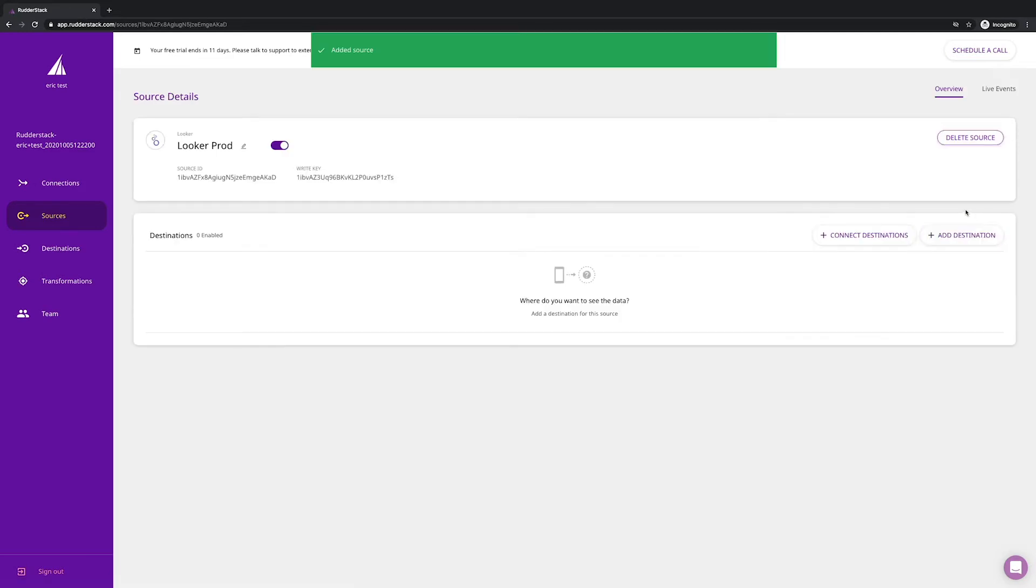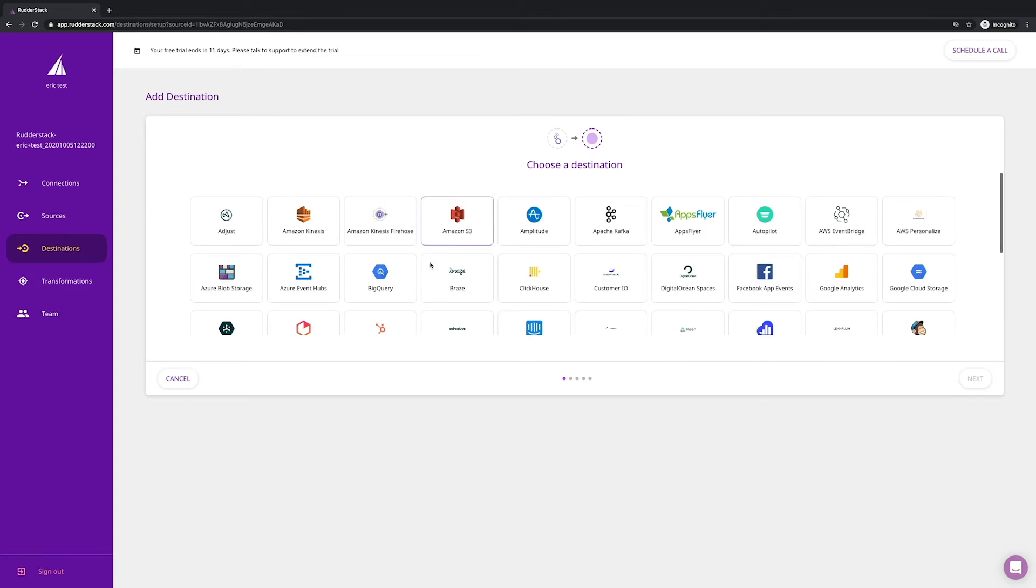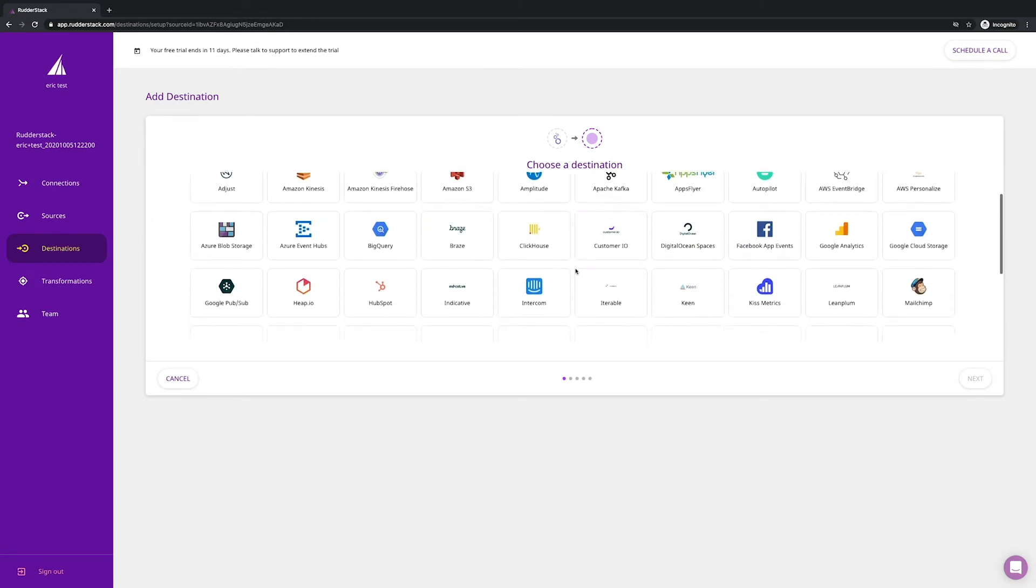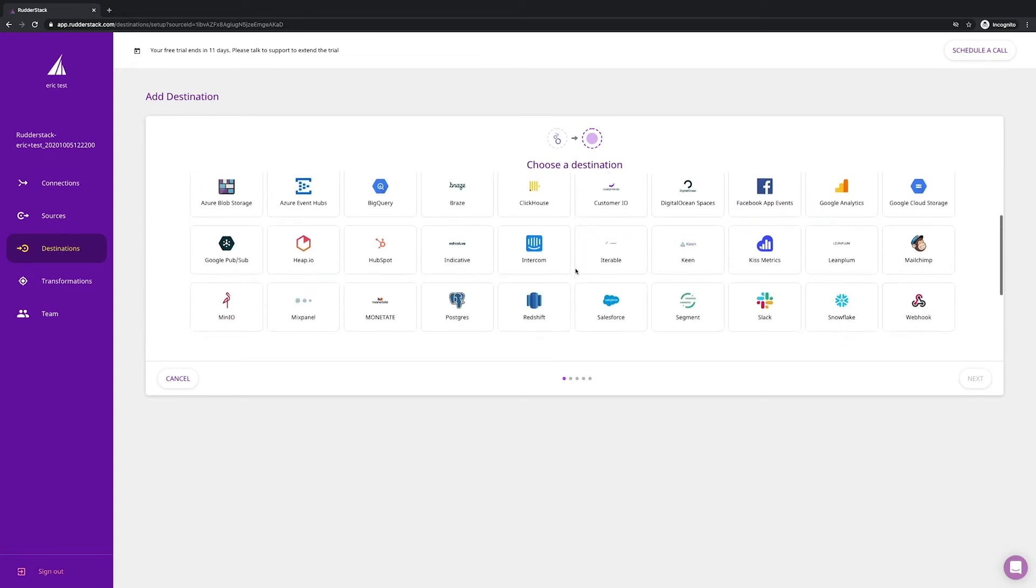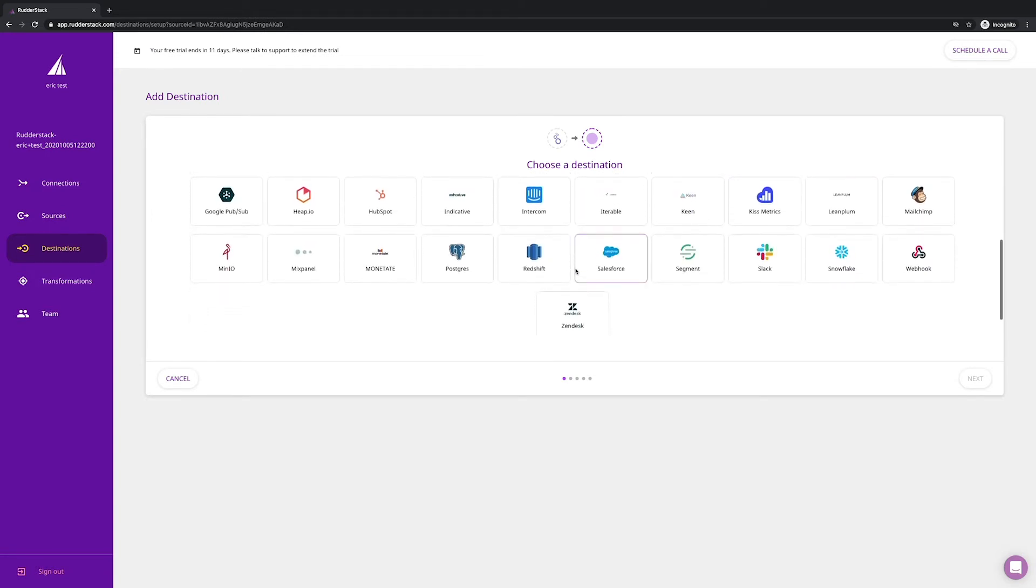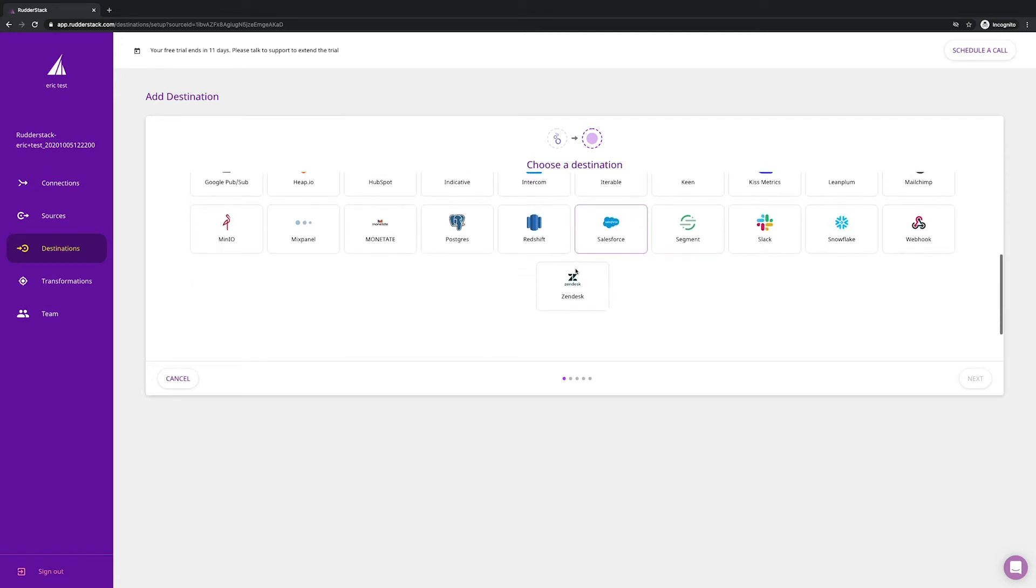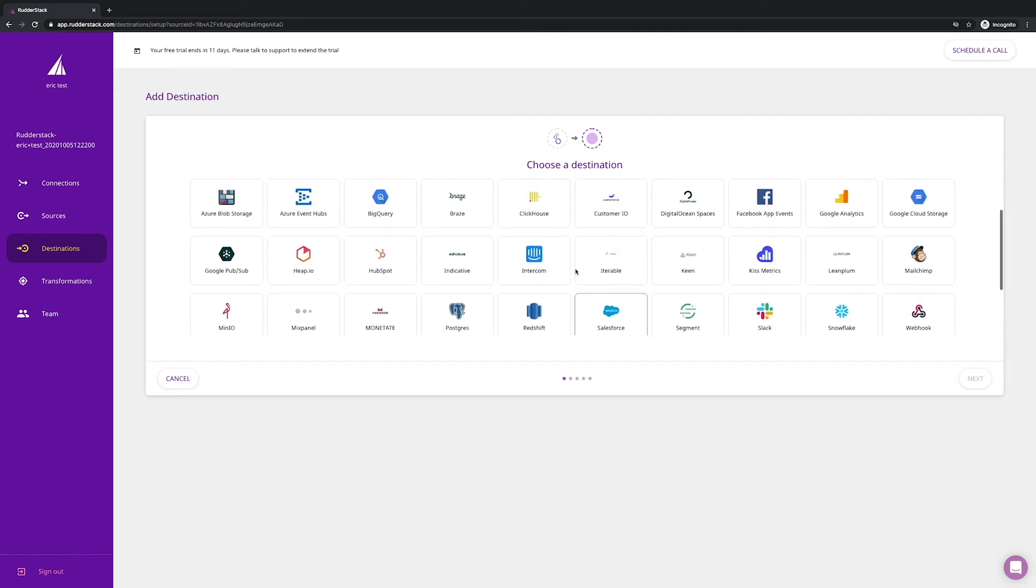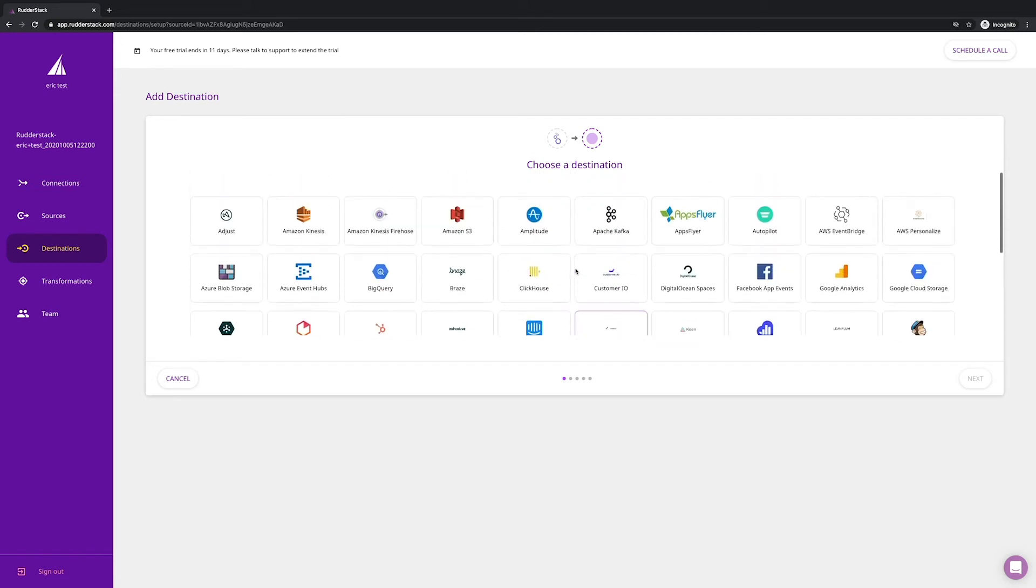Yes, we know that's a really cool feature. How about where you can send your data? Let's look at destinations. We support over 70 destinations and add a new one every two weeks based on customer and community feedback.